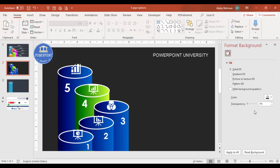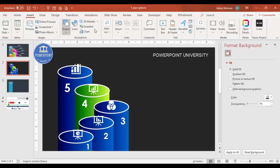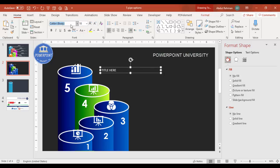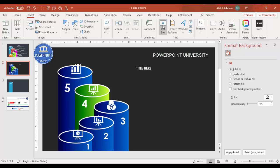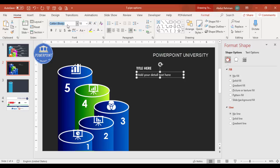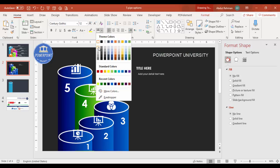Once done, go to Insert > Text Box and add a title for each cylinder. Use a good font like Century Gothic, make it bold, and position it. Then insert another text box for the detailed description text. Set it to white font using the same font, reduce the font size, and optionally use a lighter gray color.